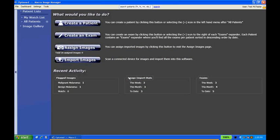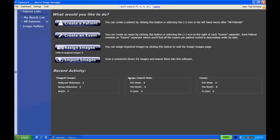Once logged in, you're immediately taken to a dashboard screen where you can create a patient, create an exam, assign images to an exam, and import new images from the SmartScope. The screen will also show a summary of recent activity, imported images, and things like that.